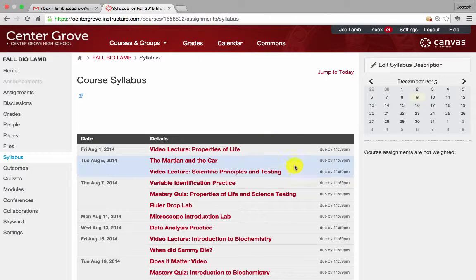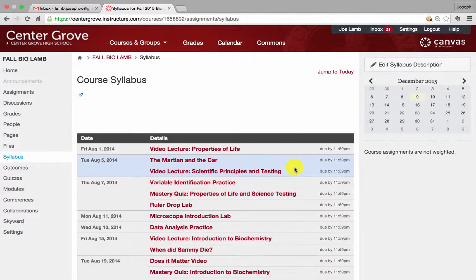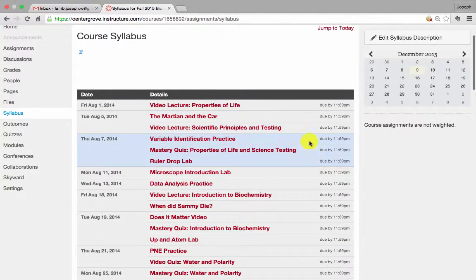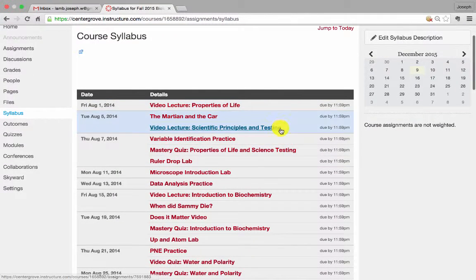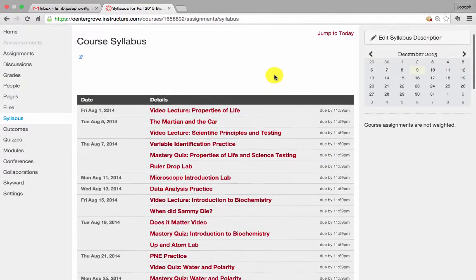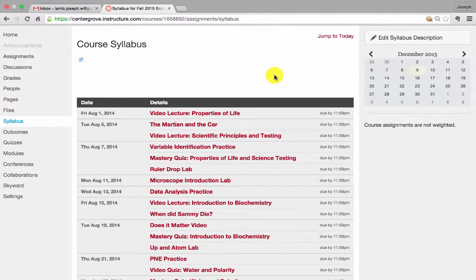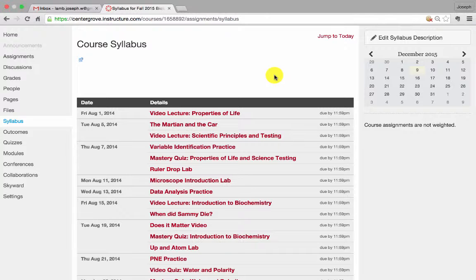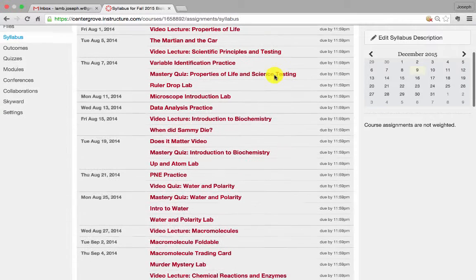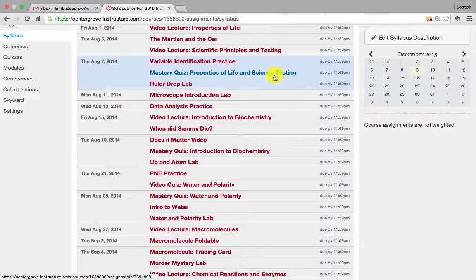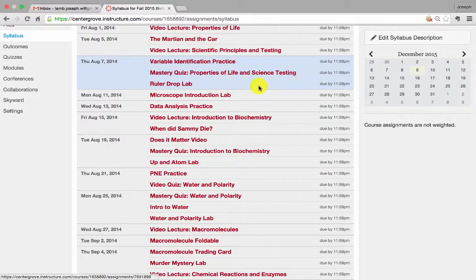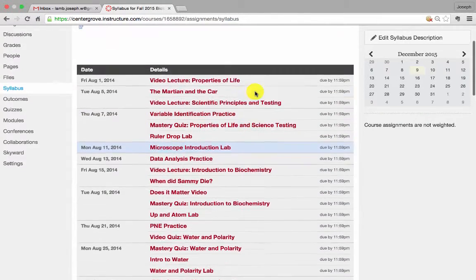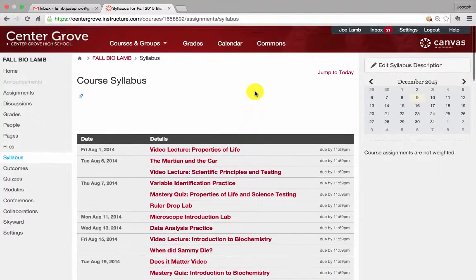But you also notice at the bottom here there's a really neat feature of the syllabus in that any assignment or quiz that has a due date actually automatically populates on the course syllabus. It's a really nice and convenient feature because it creates a nice little timeline of what is due in your class. If you're teaching face-to-face, it's a great way for students to see what has been due. If you're teaching an online course, it's a great way to look towards the future and for students to see what is coming up on future due dates.